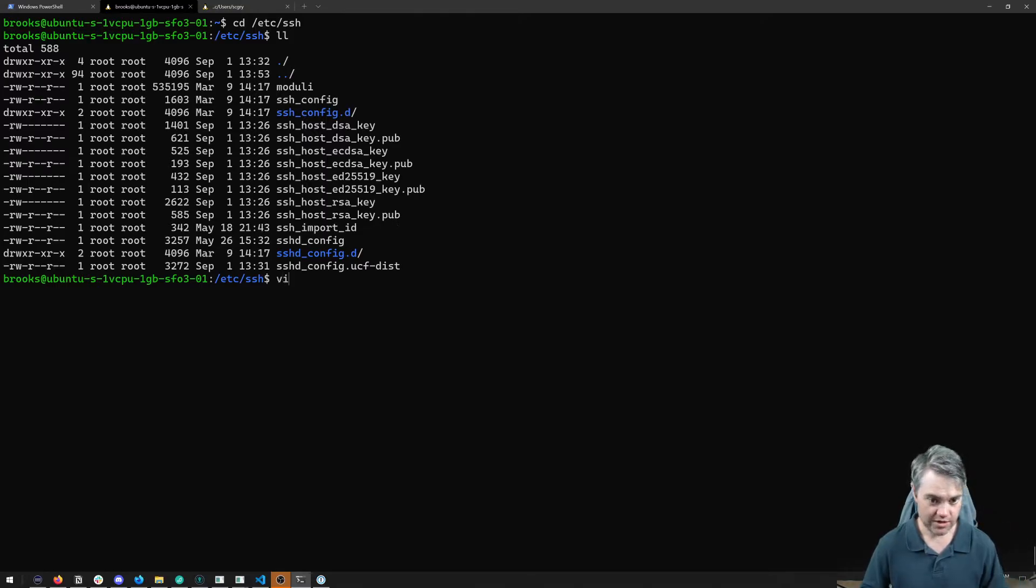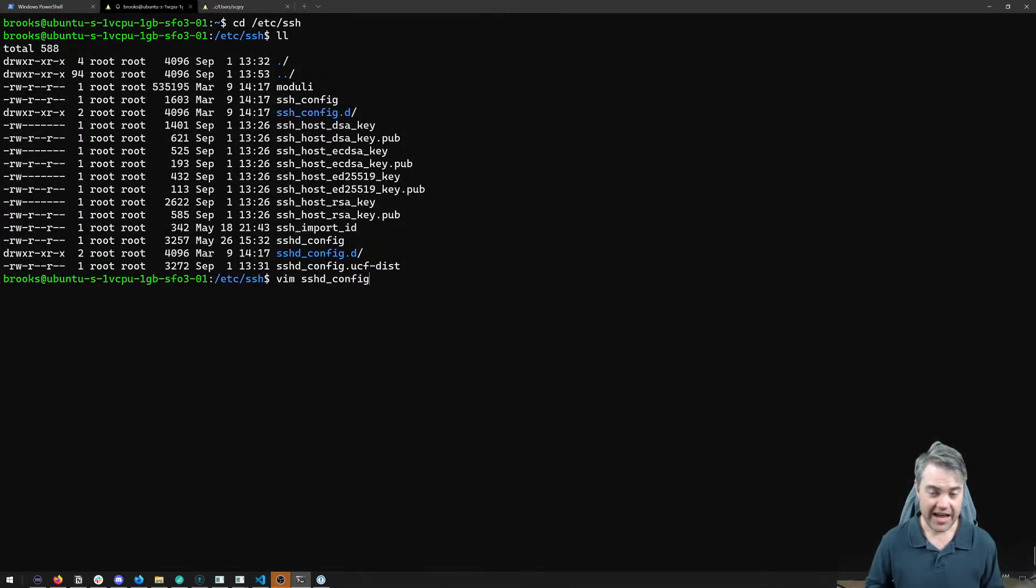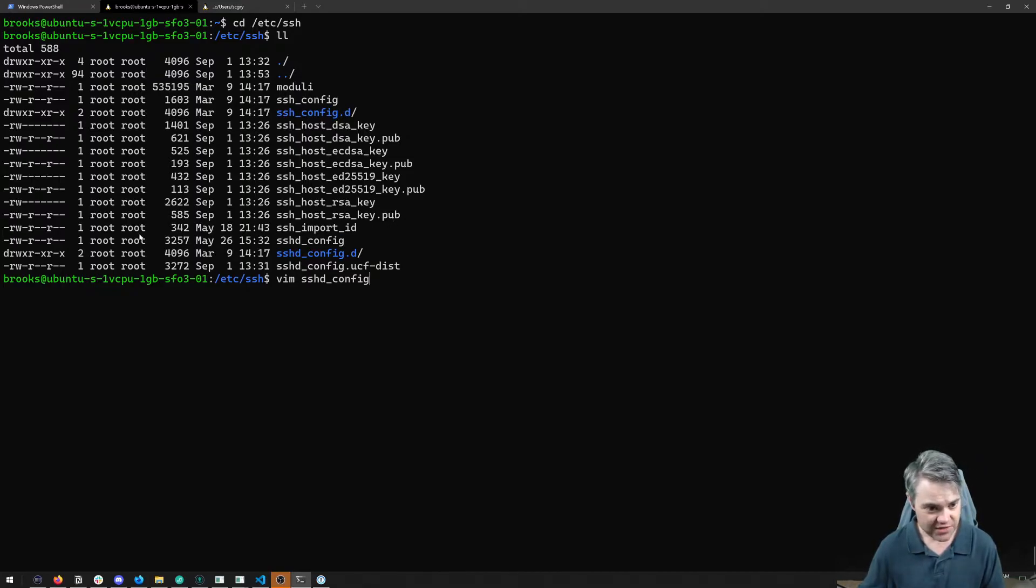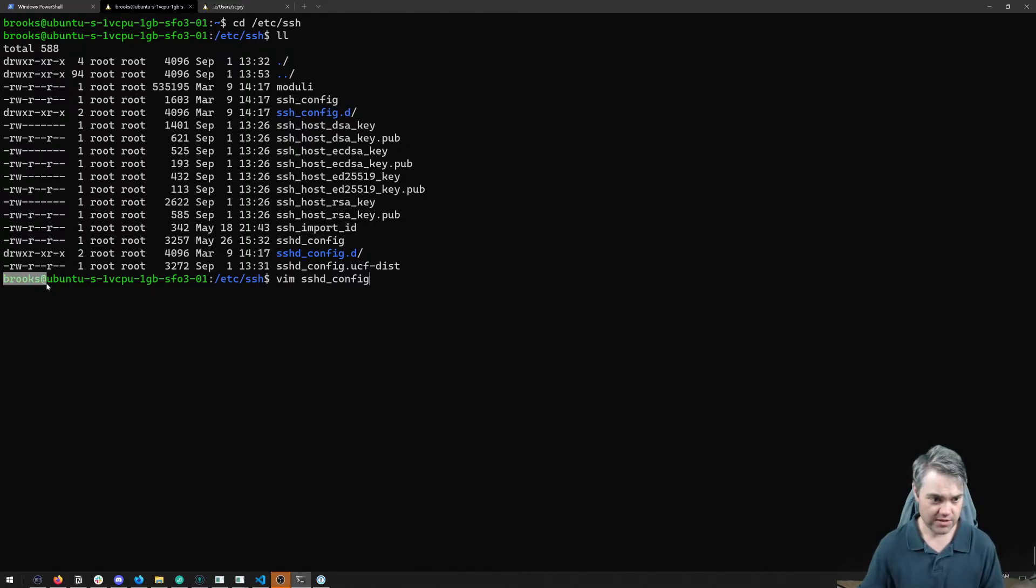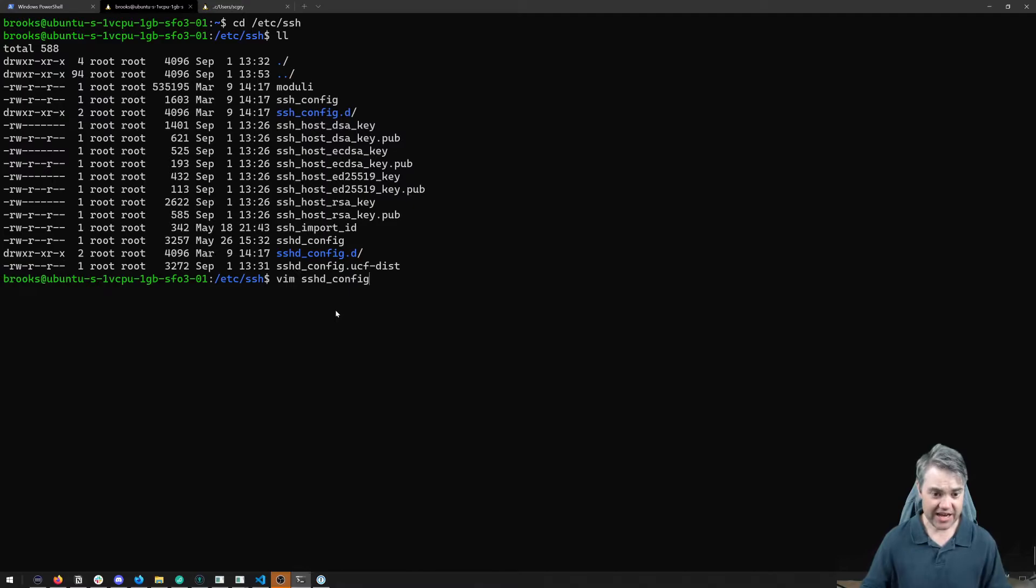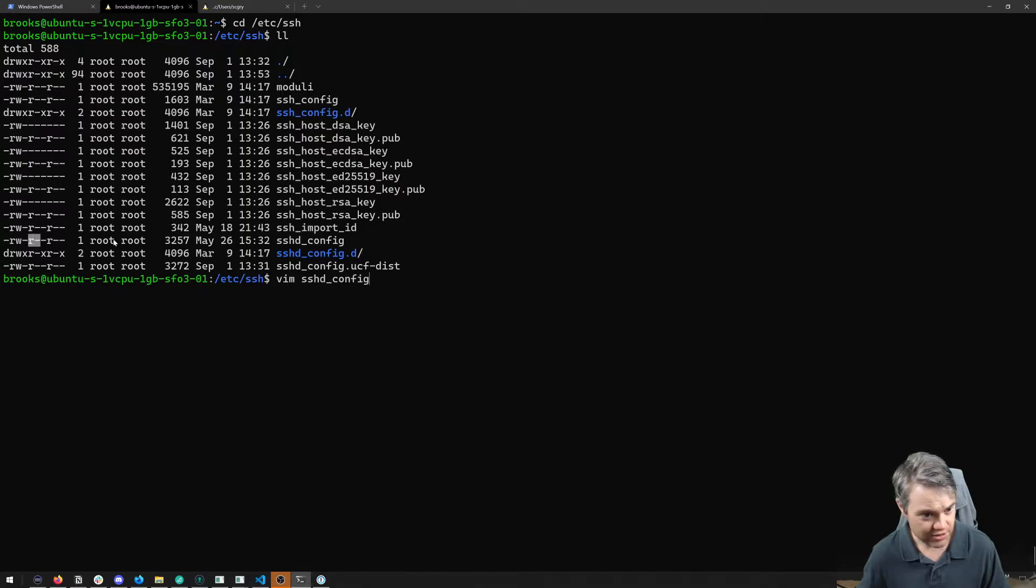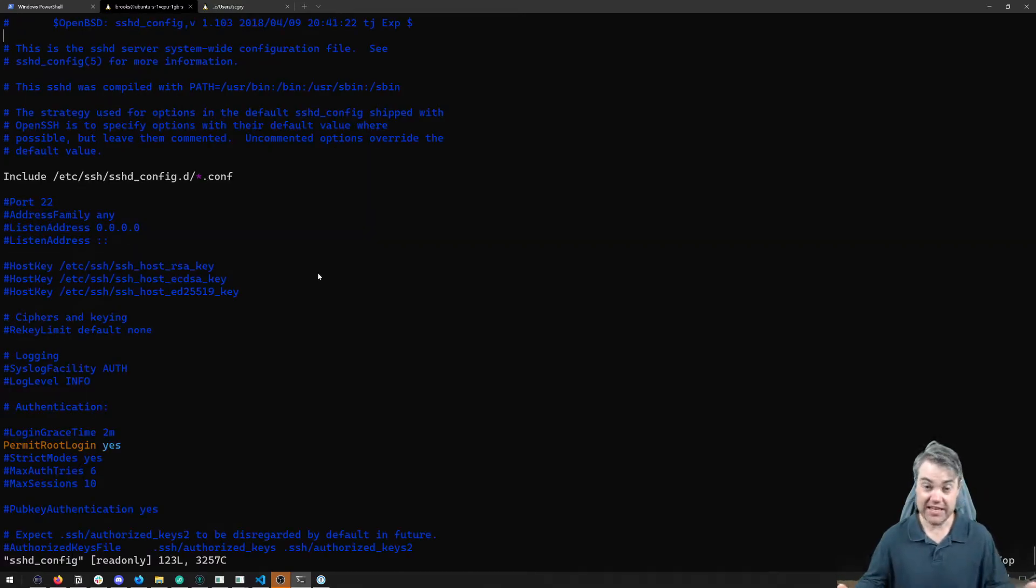So we're going to vim sshd_config. Now, there's a problem here. Notice that this file is owned by root. Well, that's fine. However, I'm not root. Now, I can actually do this vim command, because even though I'm not root, and I'm not in the root group, but I am an other, so I can read it just fine.